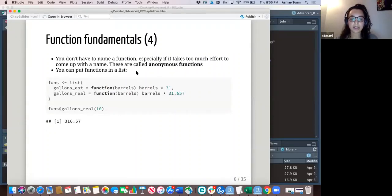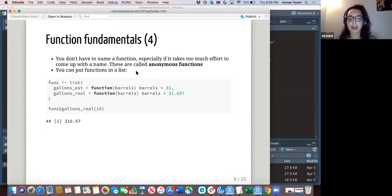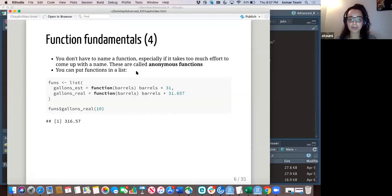Another thing about functions is that you don't have to name them, especially if it takes too much effort to come up with a name or you don't think it's useful for whatever you're doing. These are called anonymous functions.